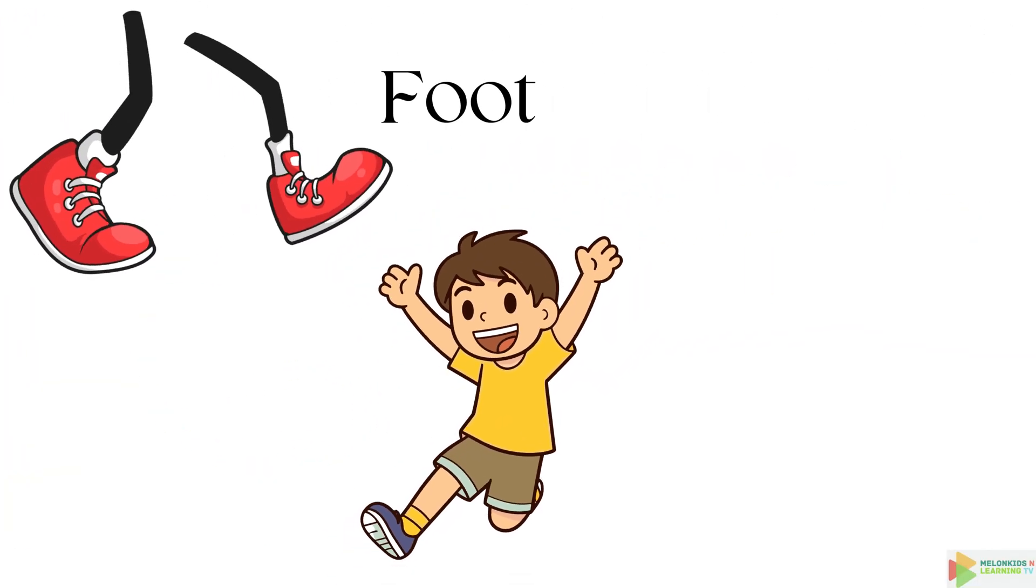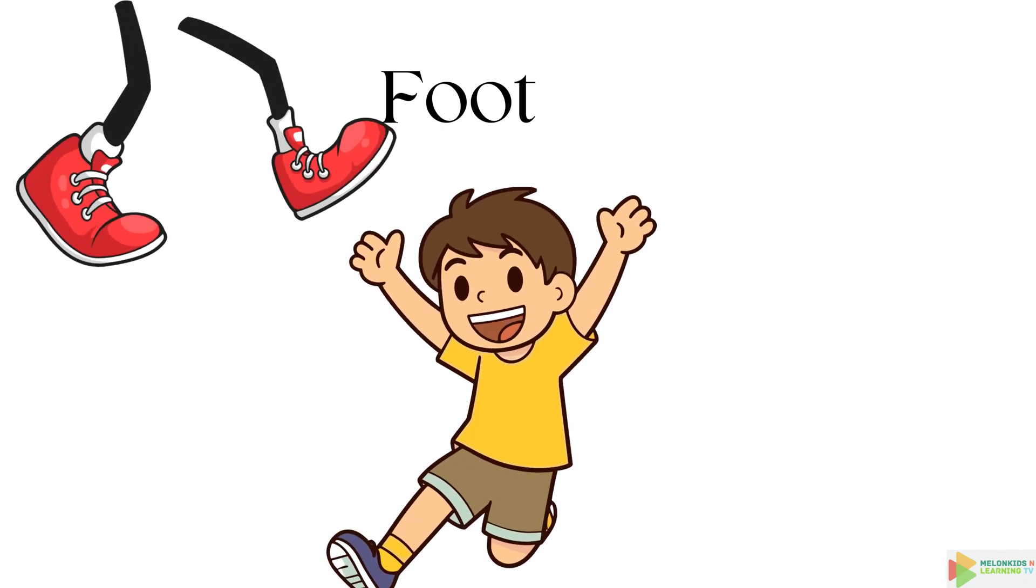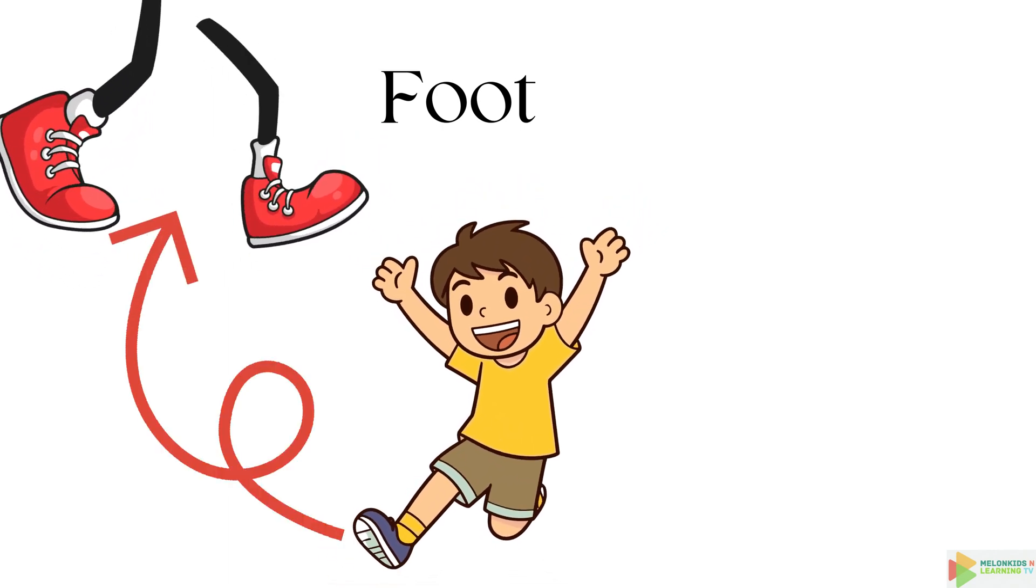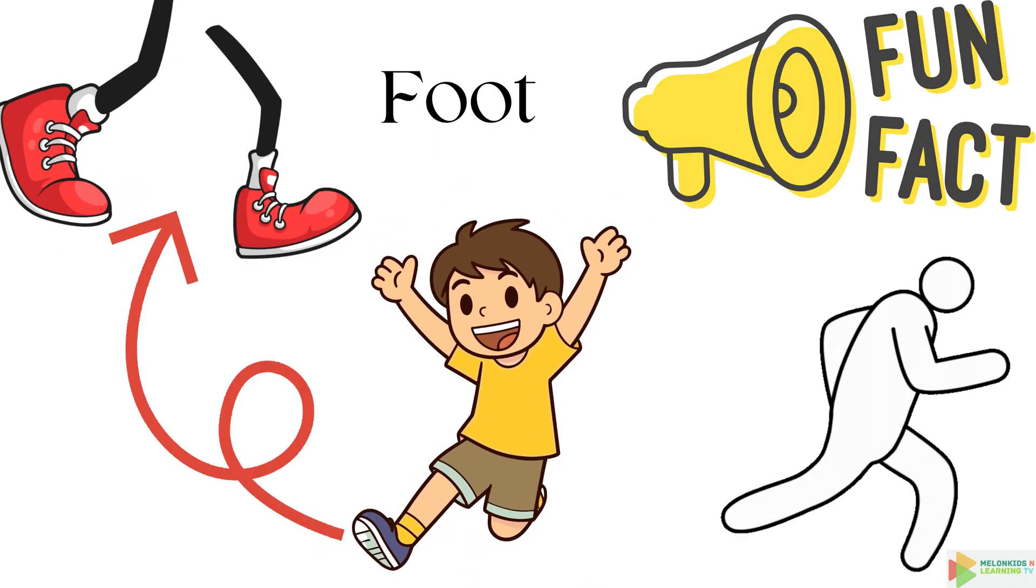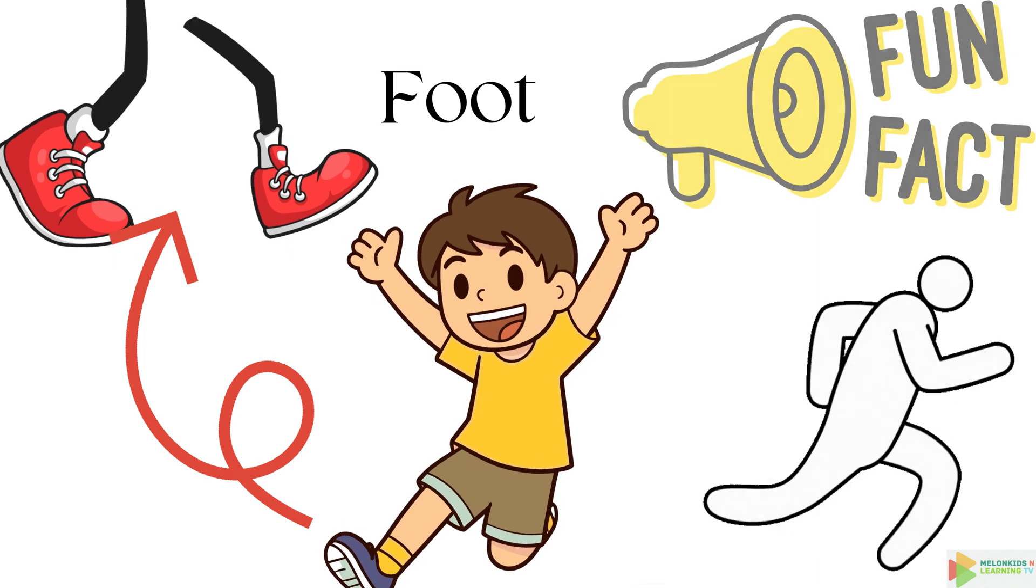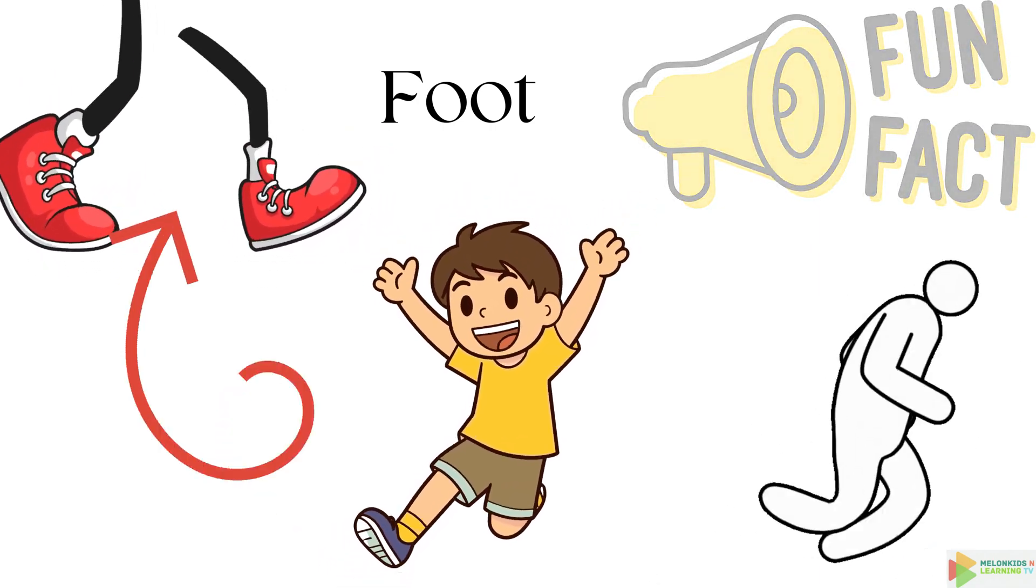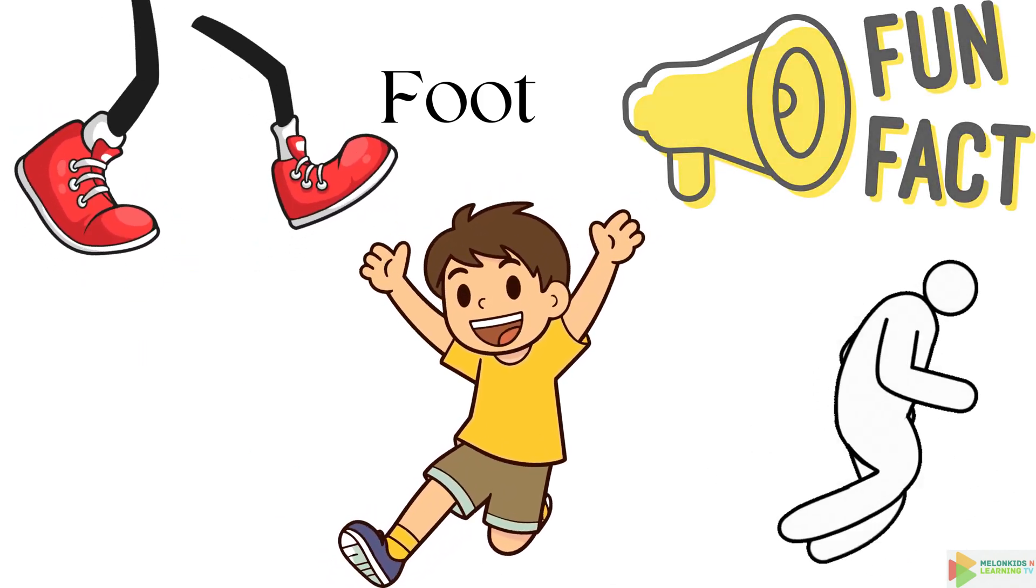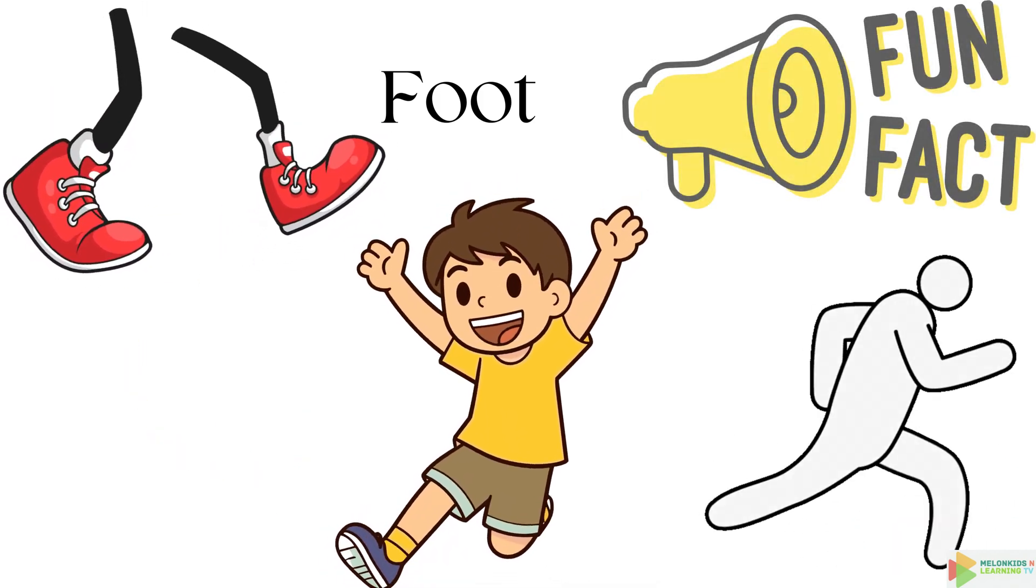Now, let's stomp on over to your feet. Your feet are like natural shoes, helping you walk, run, and even dance the floss dance. But here's a fun twist. Your feet have more than 250,000 sweat glands, keeping your feet cool and happy. That's a lot of sweat power.